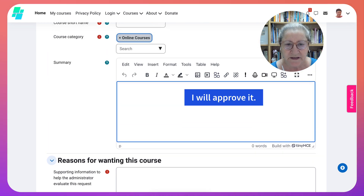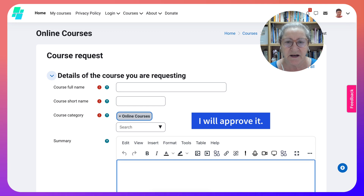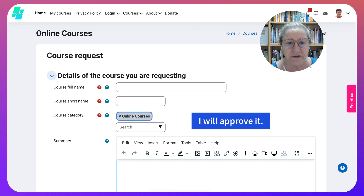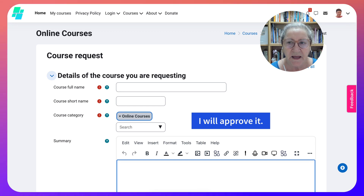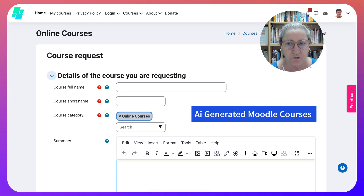I will get your application and I will approve it if you are indeed taking AI Generated Moodle Courses with me, so you should be enrolled.